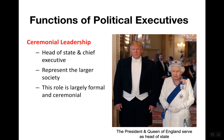This role as ceremonial leader is formal and ceremonial. We can expect the president or the queen to make commencement addresses, give awards, and things like that.